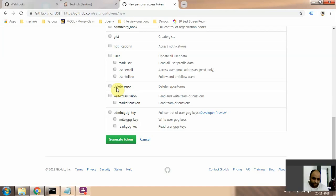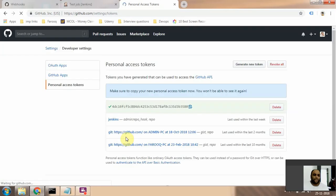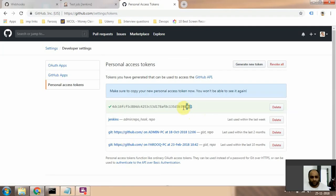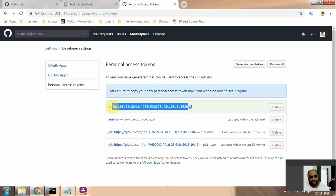So that's what a token is. Click on generate token and you need to copy this because if you don't copy this, it's gone. Just copy this.